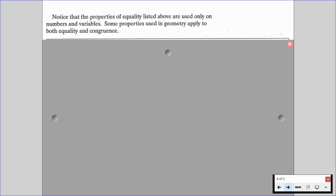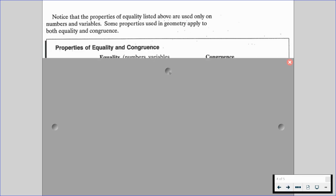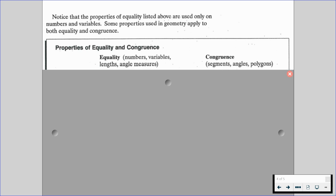Notice that the properties of equality listed above are used only on numbers and variables. Some properties used in geometry apply to both equality and congruence. Equality is going to be working with numbers, variables, lengths, and angle measures. Congruence is all about segments, angles, and polygons.